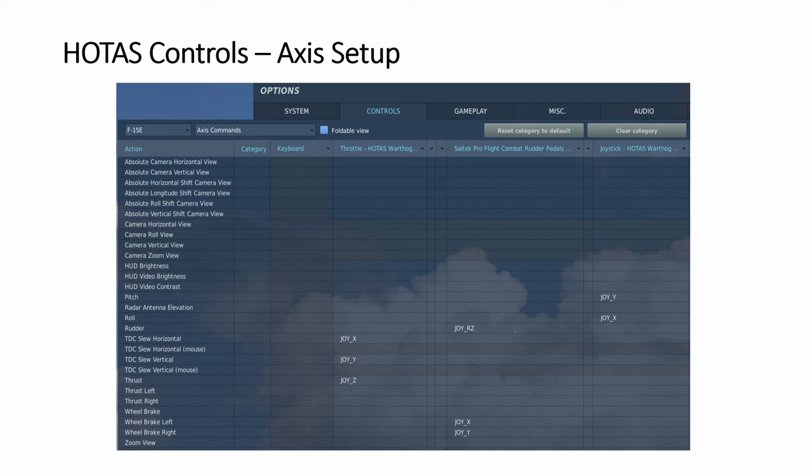Starting with the controls, depending on what kind of HOTAS you use and what kind of aircraft you're flying, you need to set up everything correctly in order to use the buttons. This example we use the F-15E but even for other aircraft, other HOTAS hardware, you have to go through a similar exercise. So it's good to see where are all the places that we need to visit.